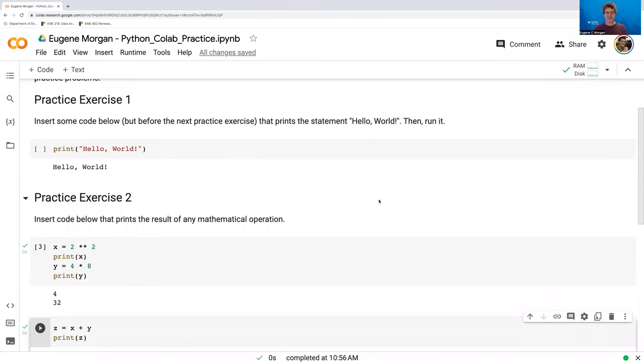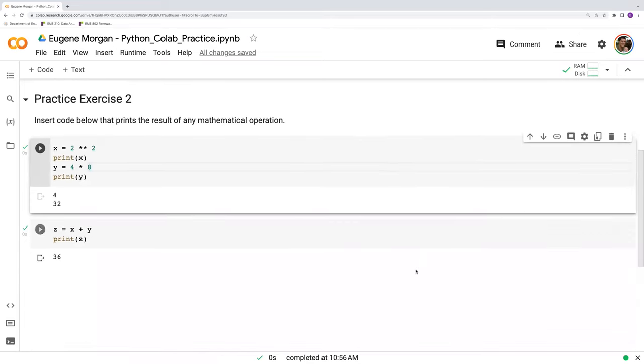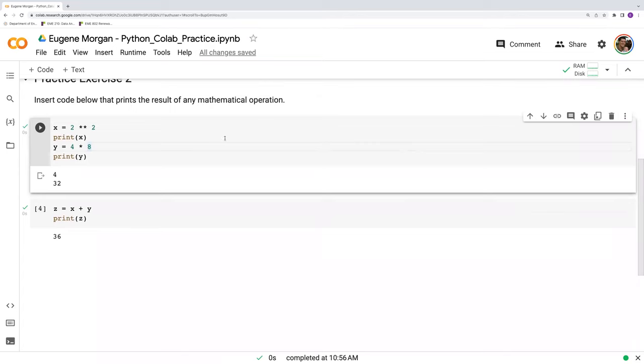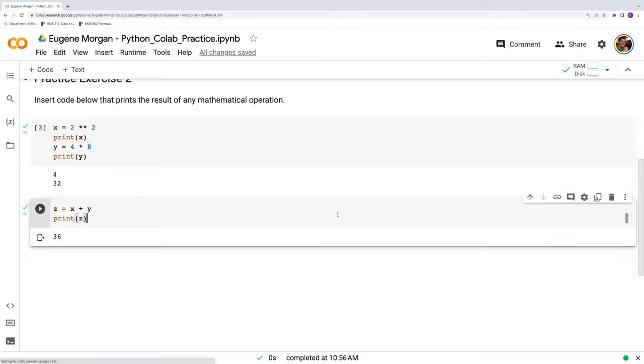Hi, in this video I want to explain how to insert a text cell and how to edit some of the text there. So if we're going back to this example, we've already done some mathematical operations here, and I might want to explain what I've done.